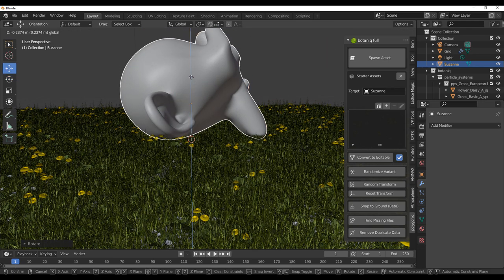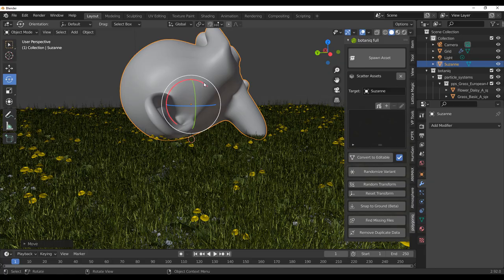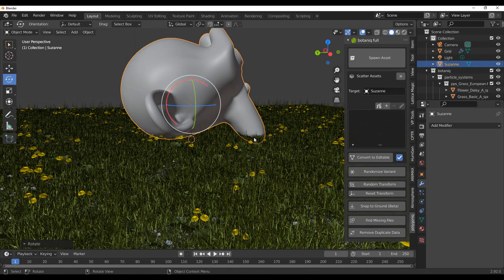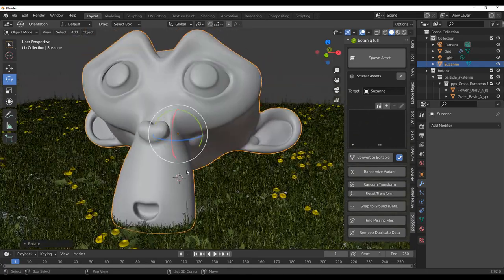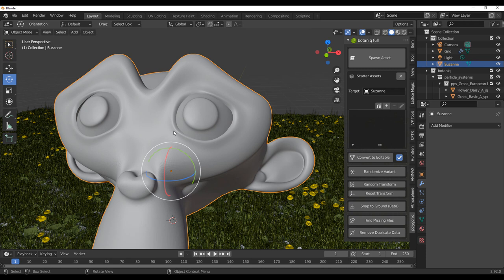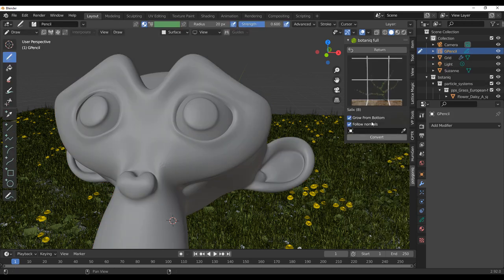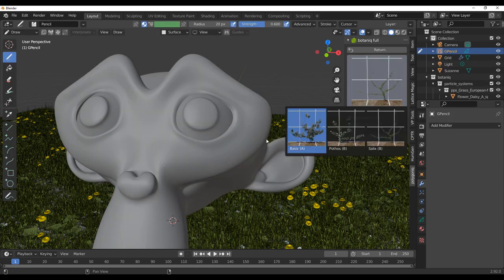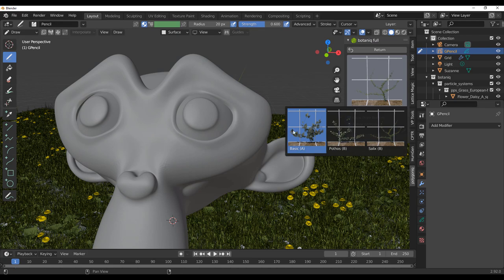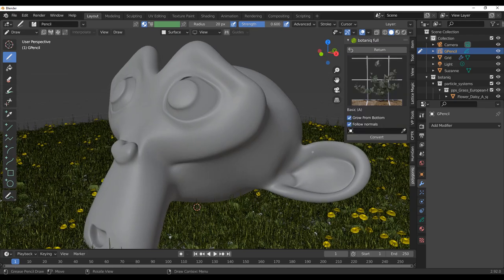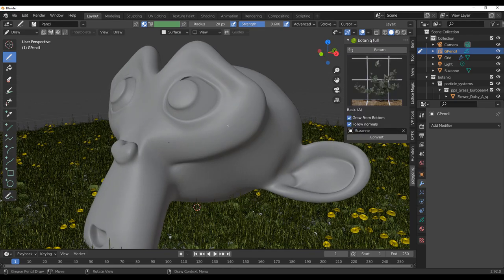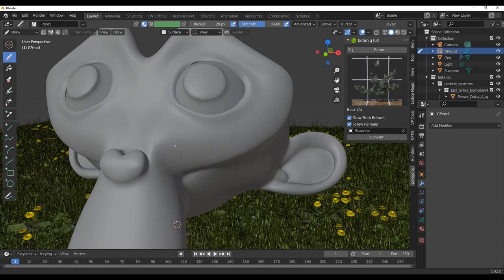Let's say we have this and I want to create some vines across this. Right now with the power of Botanic alongside Grease Pencil, that is a possibility. If you click on this button and you select from these three that you have here, you can either go with the basic. Select the surface area. I'm just going to simply select Suzanne and then we can draw.